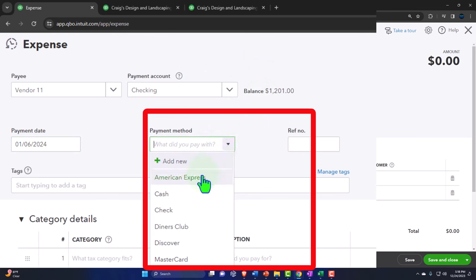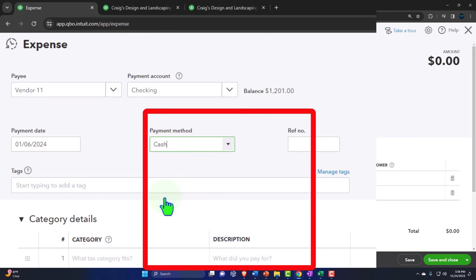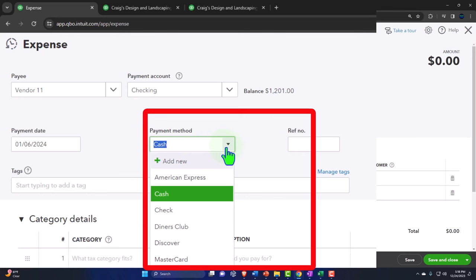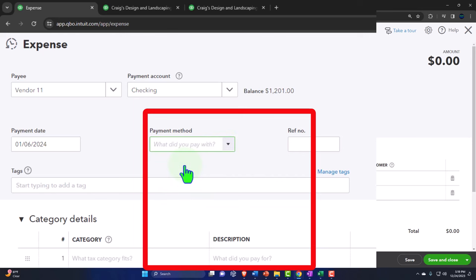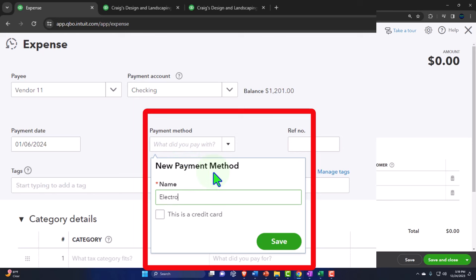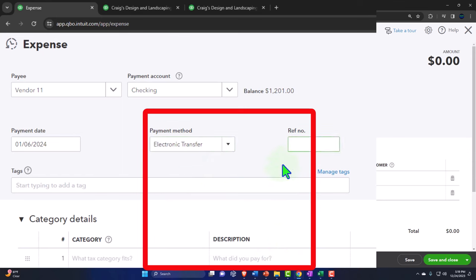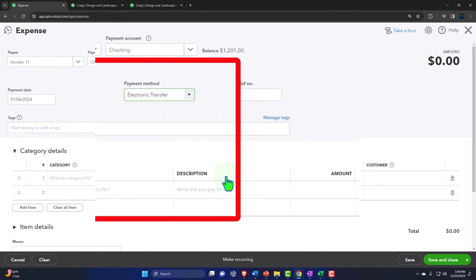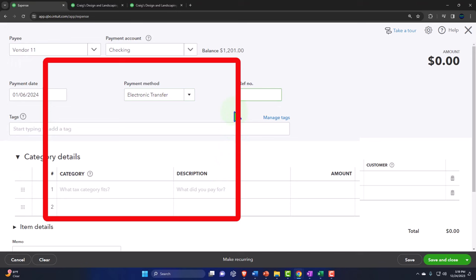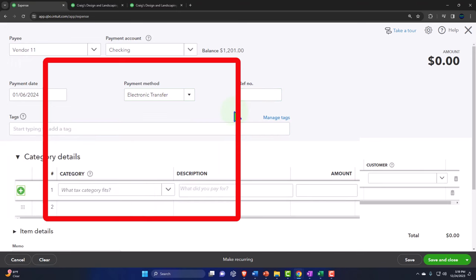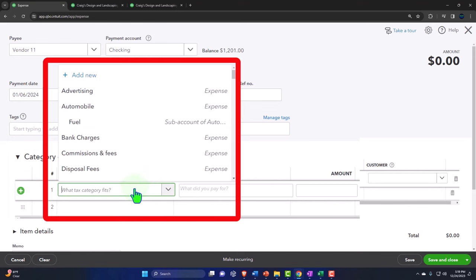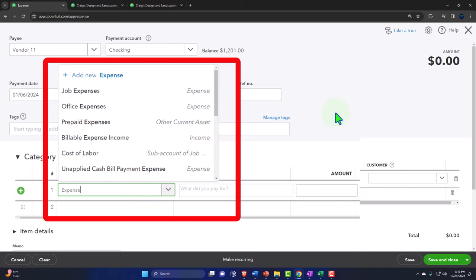Let's set the date to 2024. For the payment method, we have options like American Express, cash, and check — and we can add different payment methods. This is an internal form; the payment method isn't required for data input. I'll add one called 'electronic transfer.' We also have a reference number field and a tags field. For the category, let's make up a category — Expense One — which is an account.